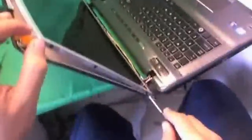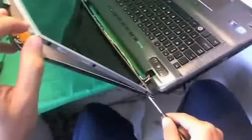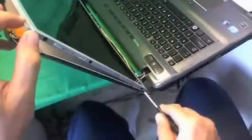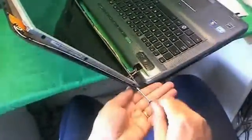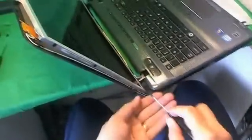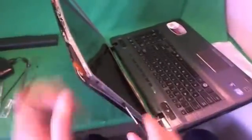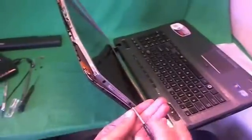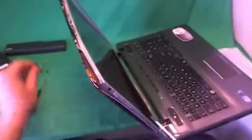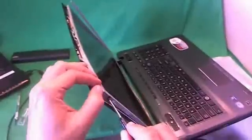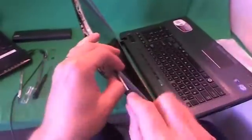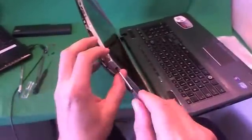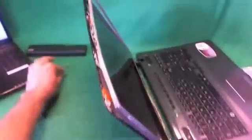And we do the same thing for the other side. We start with the bottom and go one by one. When you're doing this, make sure the screen is tilted back a little bit, because once you remove the last screw, you don't want the screen falling forward on you.